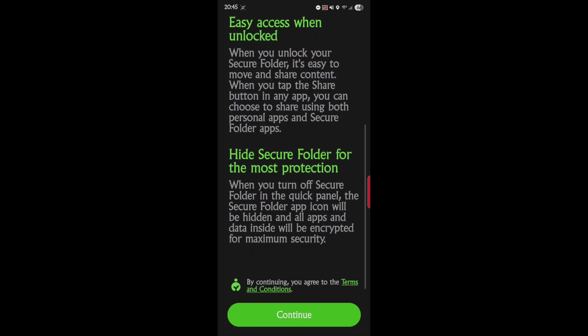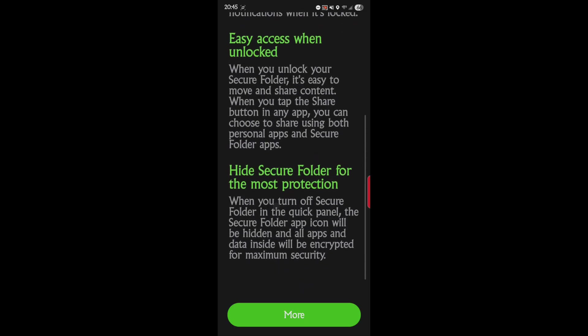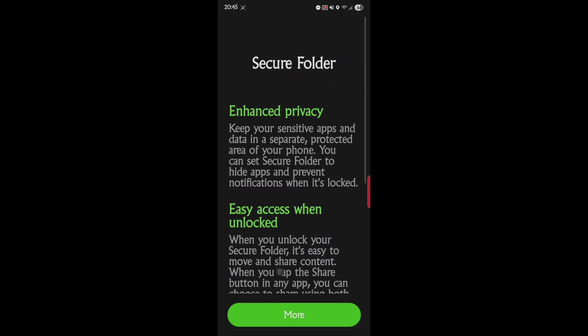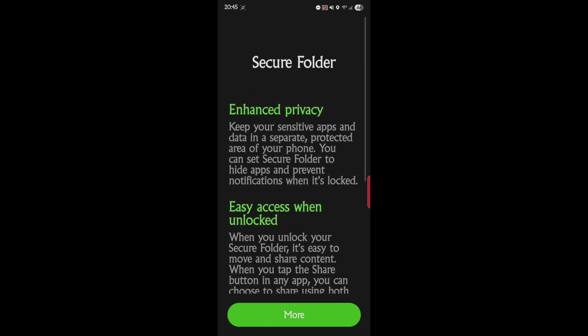When you tap the share button in any app, you can choose to share using both personal app and Secure Folder apps. And then finally, hide Secure Folder from the most for maximum protection. When you turn off Secure Folder in the quick panel, the Secure Folder app icon will be hidden and all apps and data inside will be encrypted for maximum security. So it's a very powerful feature.